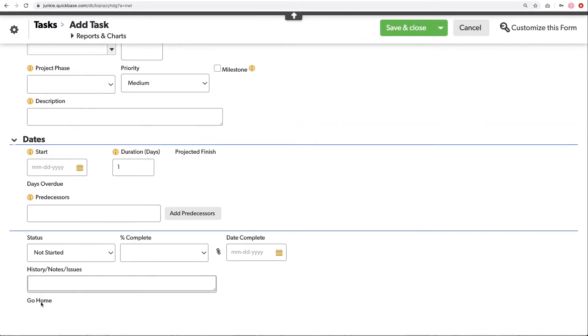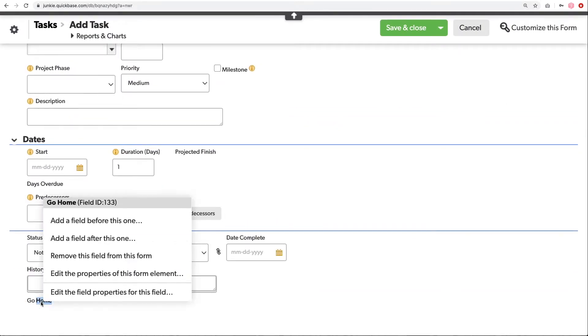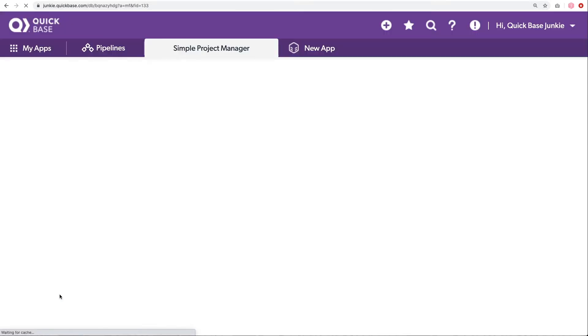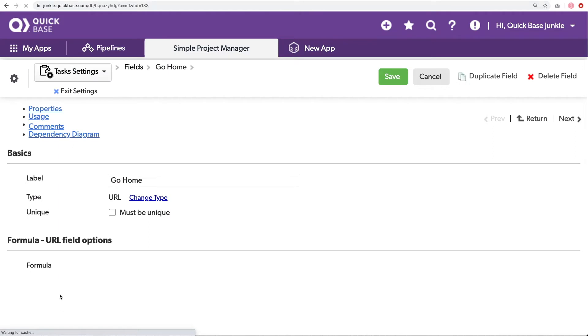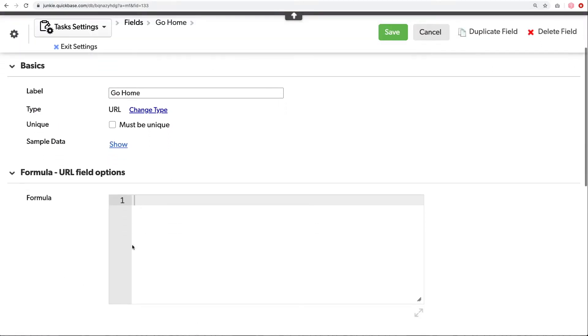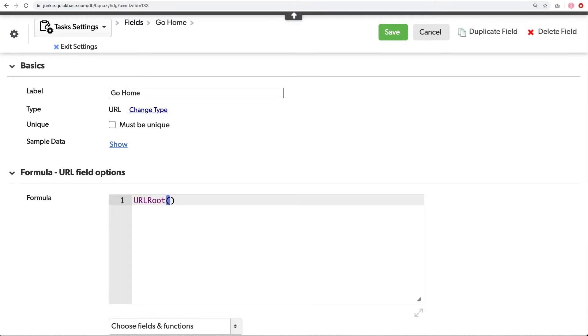Now that I've added that field, I can go ahead and populate the formula by right-clicking and choosing Edit Field Properties for this field. The URL will start with our URL root. QuickBase makes this easy by providing us with this function called URL root. This function will automatically pull in your particular application's URL root. So that's like your company name followed by QuickBase.com.